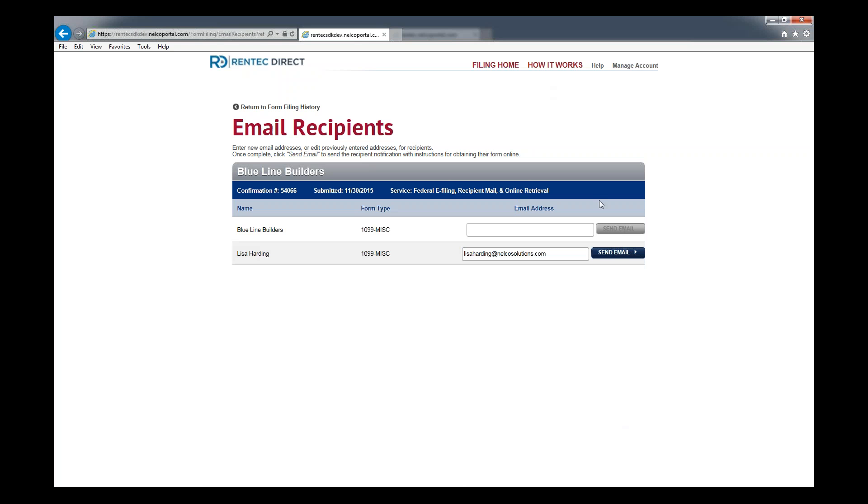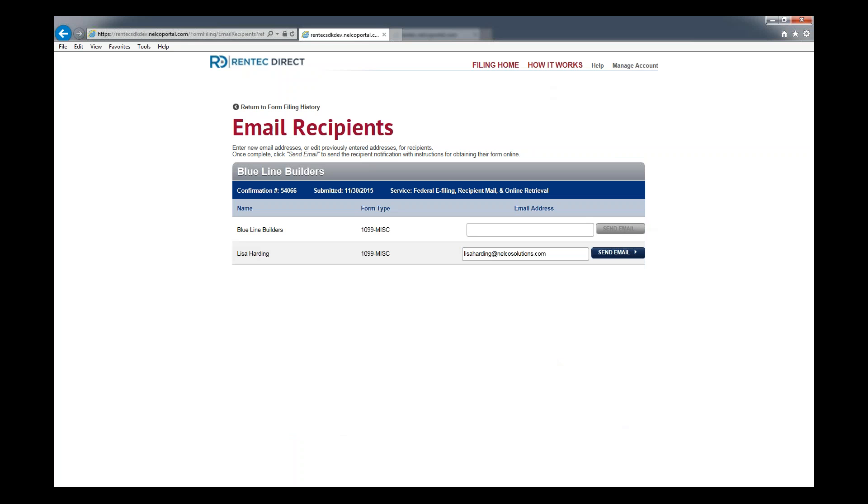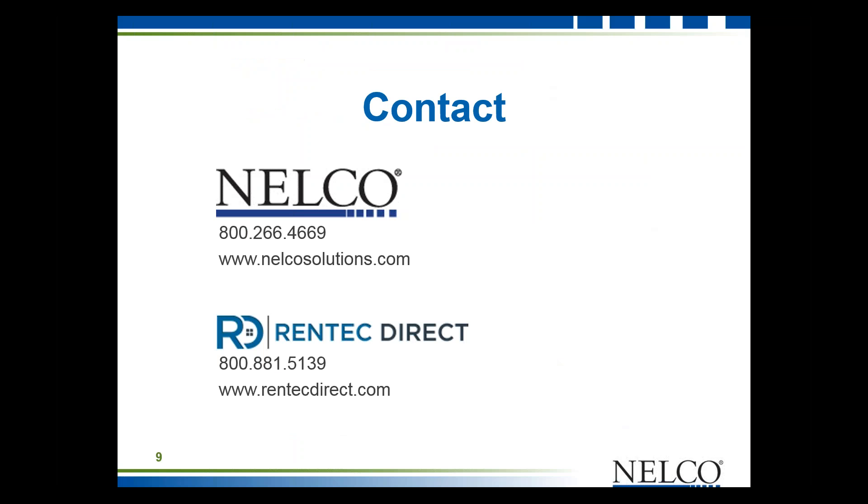That's about everything we have. It's a really fast and simple and easy process as you can see. If you have questions, feel free to give us a call at any moment and we would love to contact you and talk to you a little bit more about the filing process. Again, my name is Jason from Nelco and thank you very much for watching.